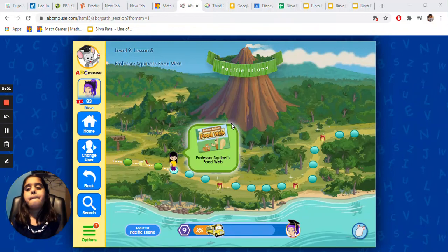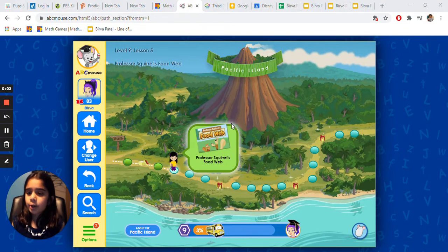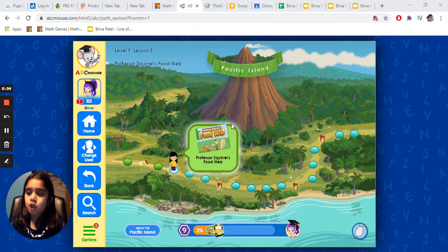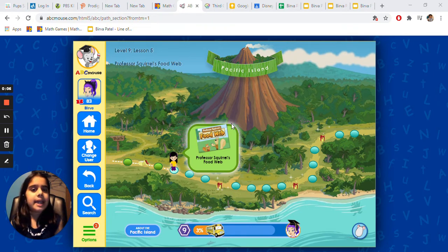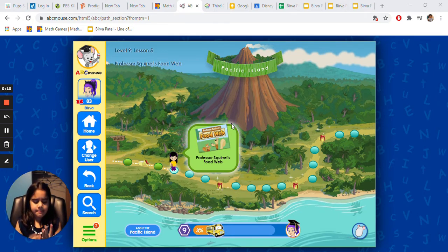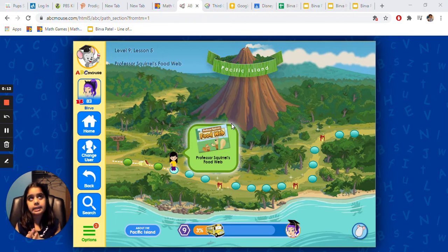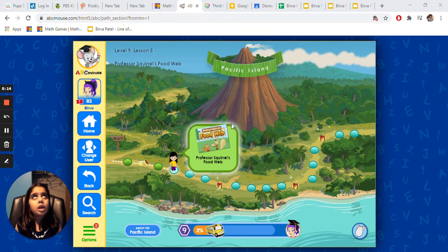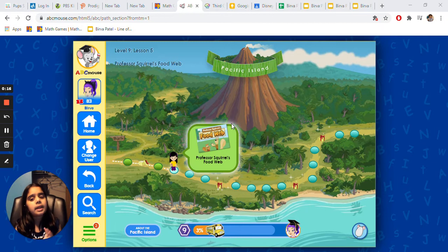Hi, my name is Berva. Today we're going to do ABC Mouse. ABC Mouse has different kinds of things. It has math, social studies, science, arts, games, and more.